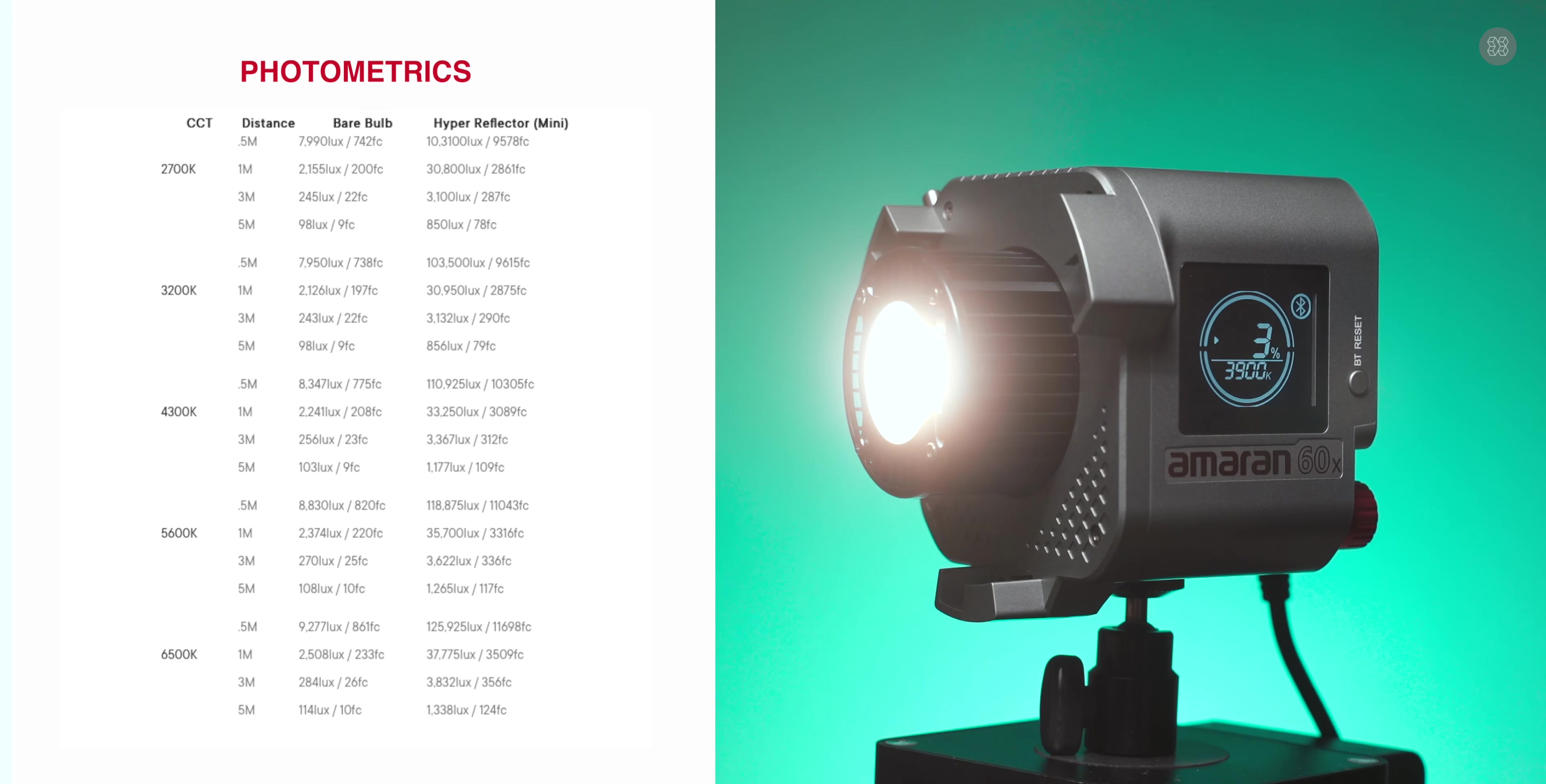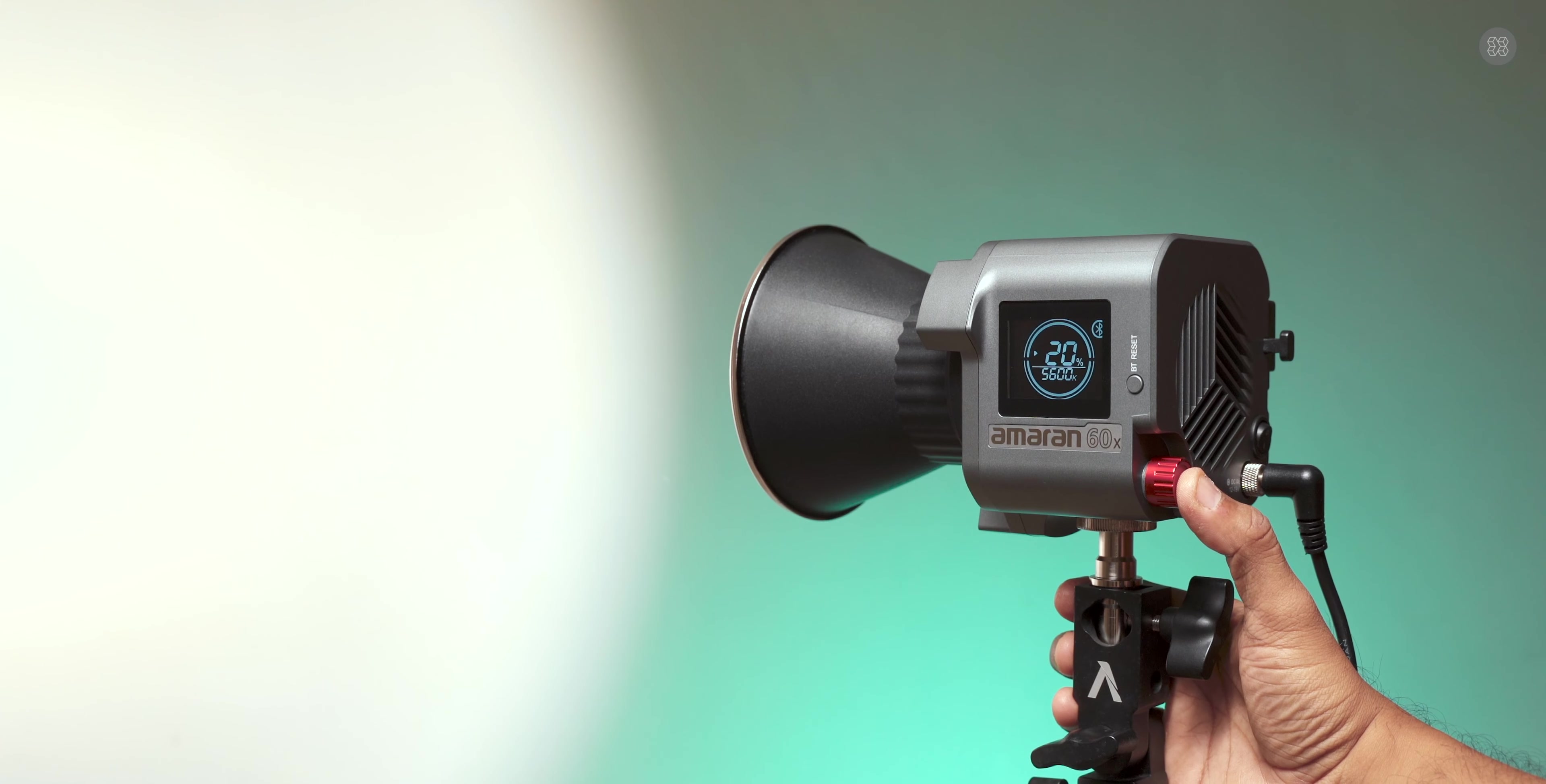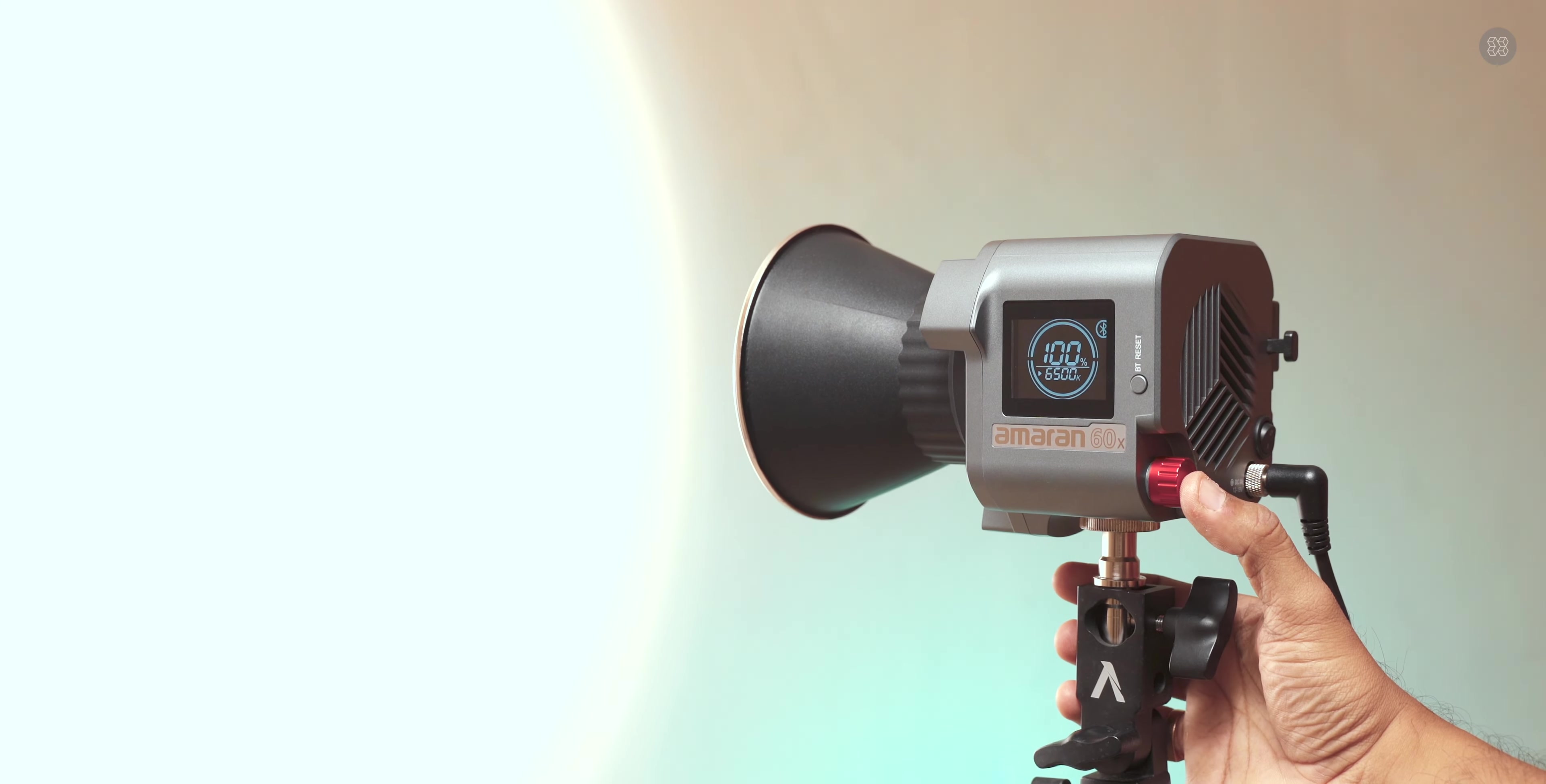In color temperature settings, the light has photo-metrics with adjustable brightness levels. You can rotate the intensity from 20% to 40%, 60%, 80%, and 100% brightness.